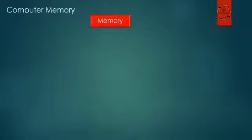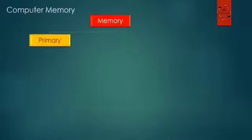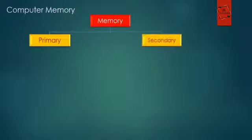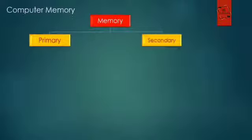Let's start with a new topic: computer memory. Computer memory is of two types. First one is primary memory, second one is secondary memory.